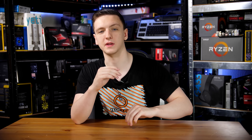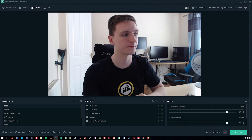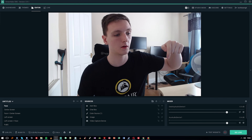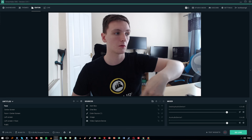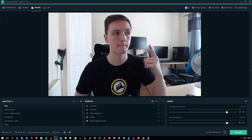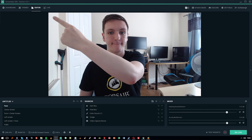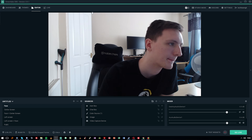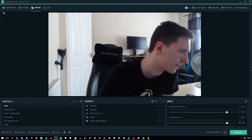Here's a look at Streamlabs OBS. It is a lot more of a refined UI experience. Everything is still basically where it should be in terms of the standard editor window, but you now have tabs at the top which allow you to change different things.